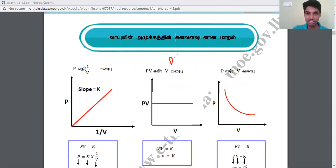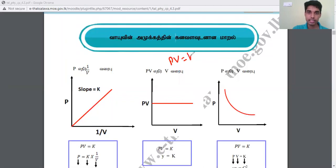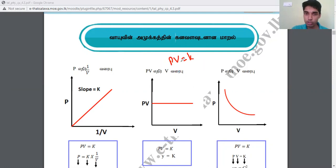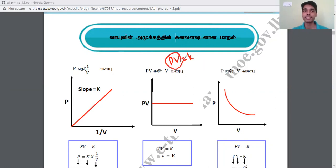Now you can put this as: if you want to add PV = mx, then you can use PV. Now, what is the Y-axis? P is the variable. So what is the Y-axis? P into V. The Y-axis is P into V.